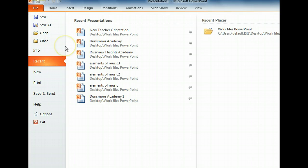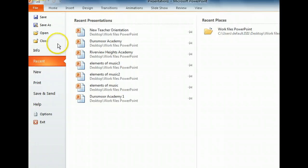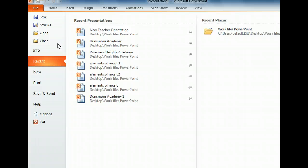Here is Backstage View, where all file management tasks are performed. In this view, file commands and options are listed on the left, while options related to the currently selected item are displayed on the right. The four buttons that appear at the top of the left pane - Save, Save As, Open, and Close - are always available regardless of the tab selected.